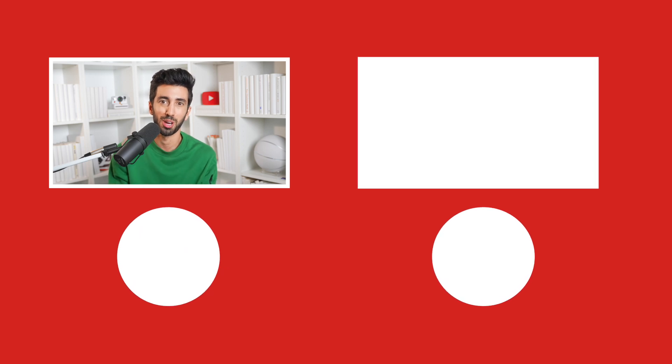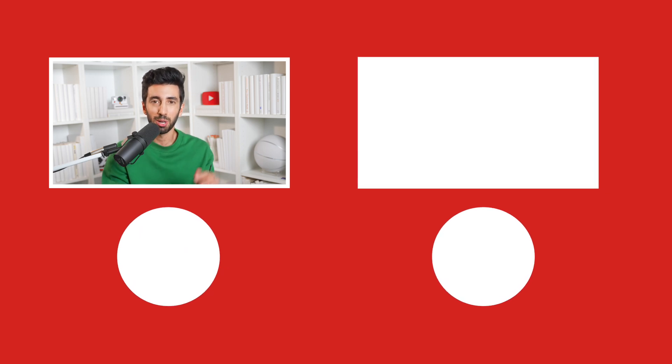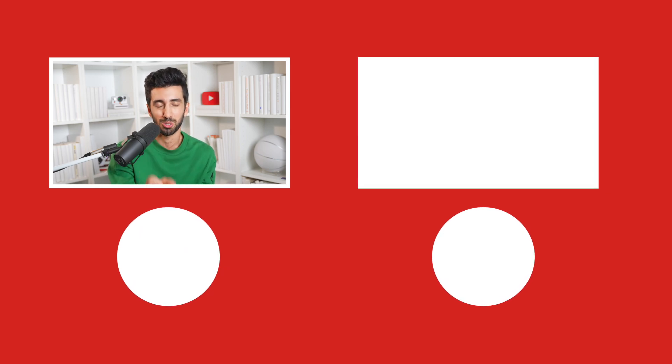That's all for this episode of TubeBuddy's Creator Office Hours. Let me know what questions you have in the comments and make sure to subscribe, and we'll see you guys next time.